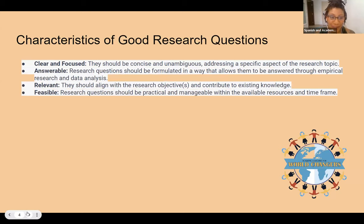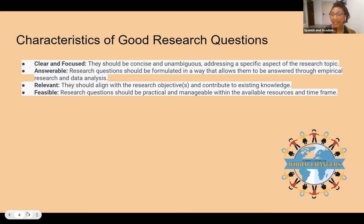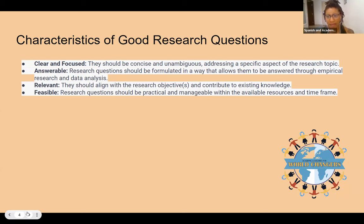What are some characteristics of good research questions? They should be clear and focused, answerable, relevant, and feasible. Clear and focused means they should be concise and unambiguous, addressing a specific aspect of the research topic. Research questions should be formulated in a way that allows them to be answered through empirical research or data analysis. They should align with the research objectives, and should be practical and manageable within available resources and time. This is why we have sample sizes — we cannot survey everyone in the population. We just don't have the time or the money to do so.